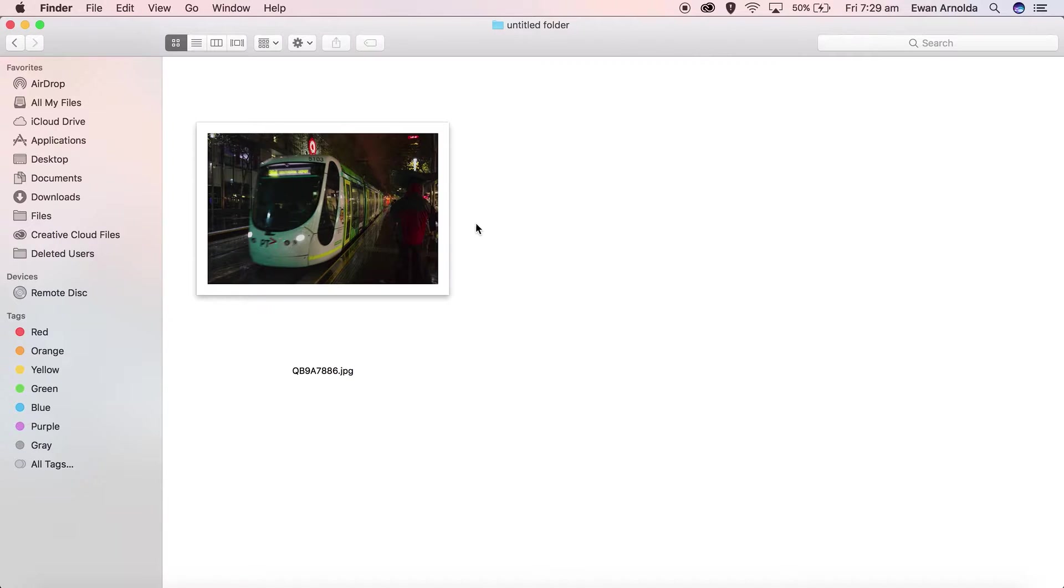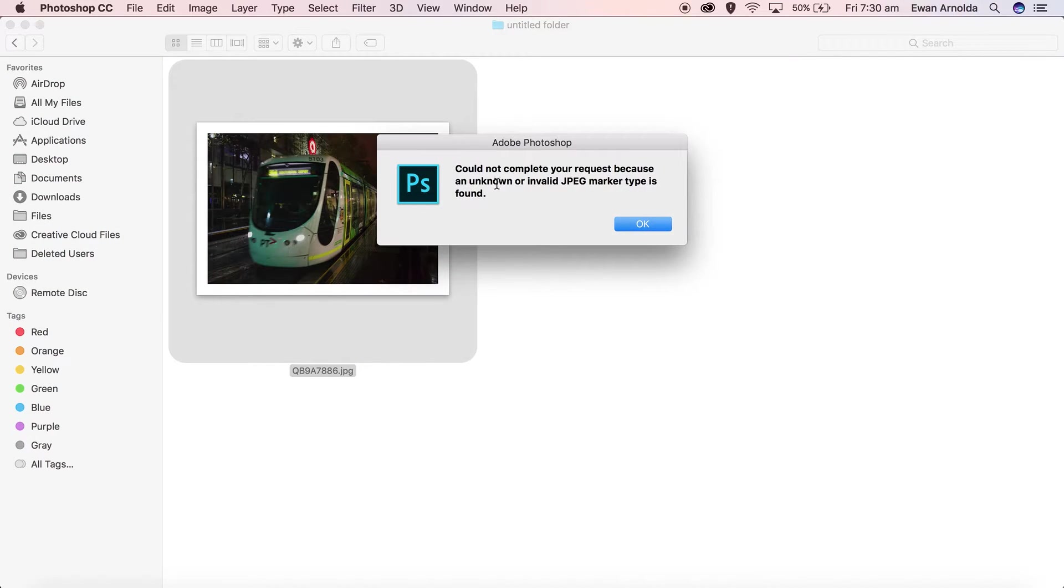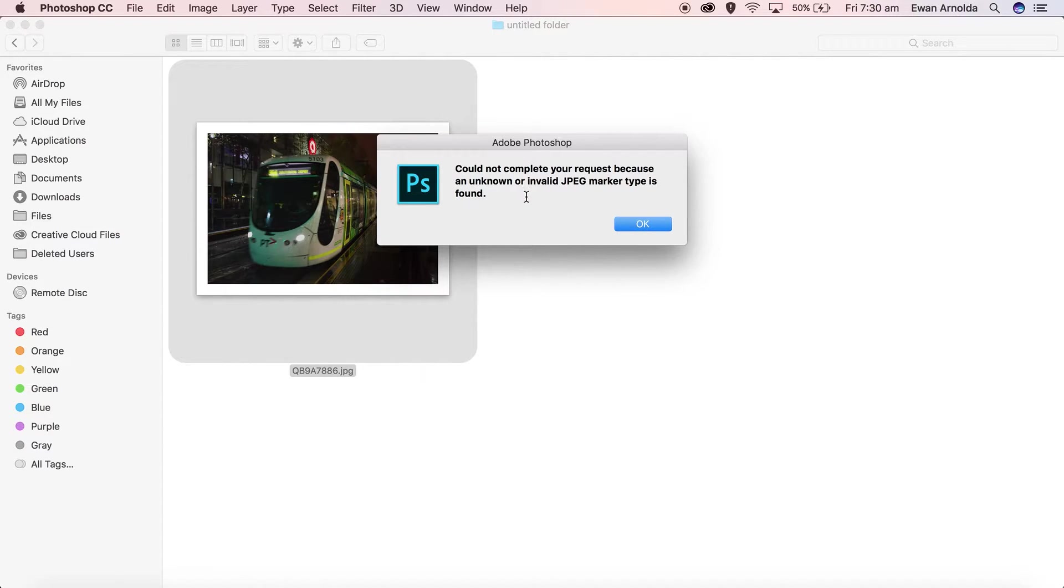Let me show you the error first. I'm going to double-click on this image and this is the error. It's actually quite easy to get around and fix it up. I'm going to get started by clicking OK first.